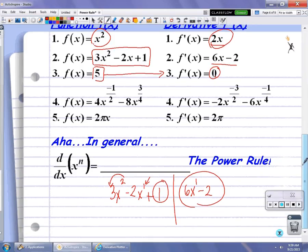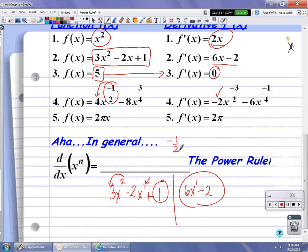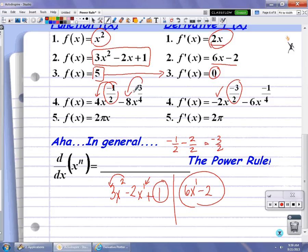In example number 4, applying the power rule gets a little more tricky, but if you follow the rule it still applies. Multiply the power by the coefficient: 4 times negative 1 half is negative 2. Decrease the power by 1: the old power is negative 1 half, and we decrease it by 1, expressed as 2 halves, giving negative 3 halves. For the second term, multiply 8 times 3 fourths which gives negative 6. Take the current power of 3 fourths and decrease it by 1, which is 4 fourths, and that's where negative 1 fourth comes from.